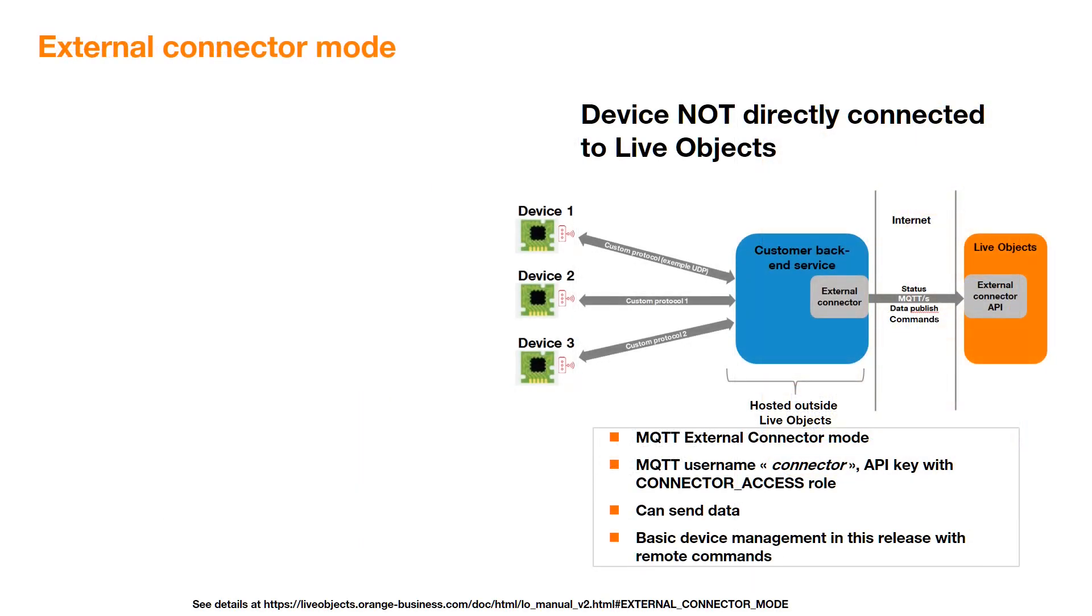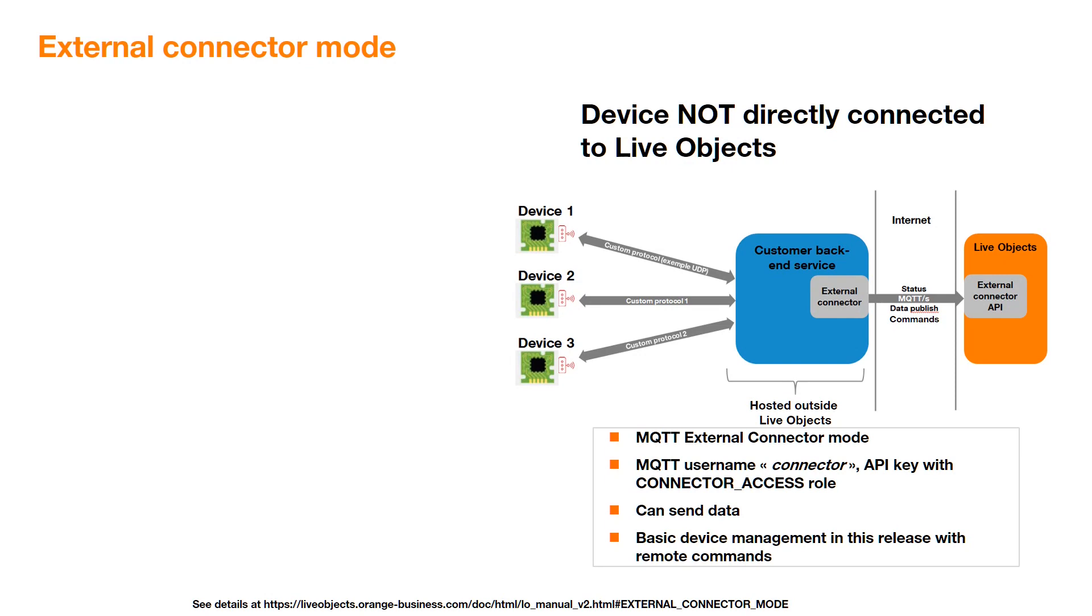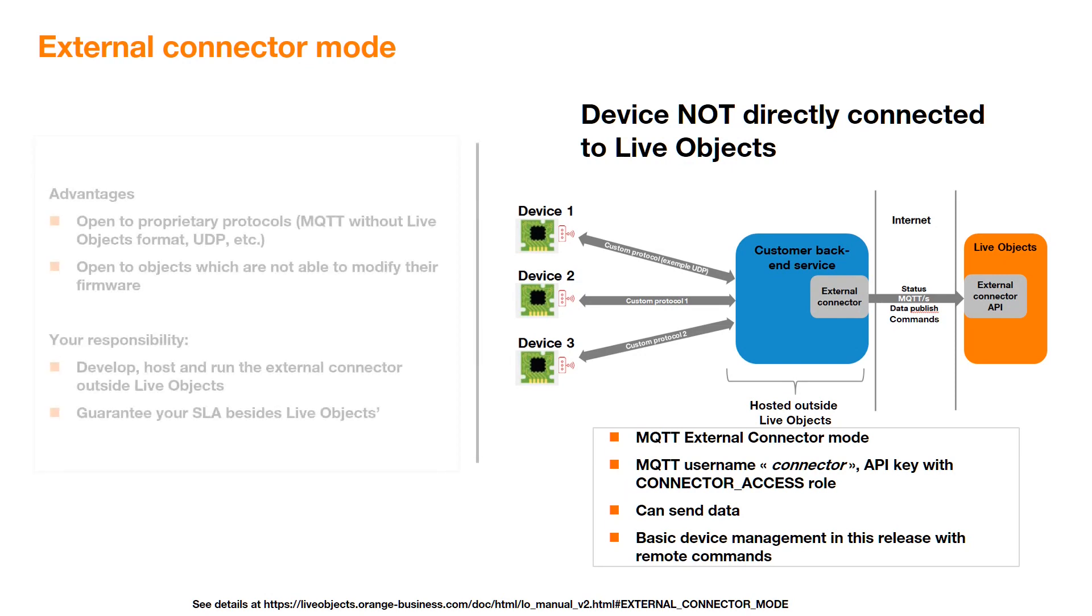Your devices are connected to your backend, or gateway, that gathers information. You can easily develop and host the external connector that connects to LiveObjects MQTT-S interface with connector username. Then the connector publishes status and data frames, and subscribes to a common topic. Further device management features will be added, like remote configuration or firmware over the air.